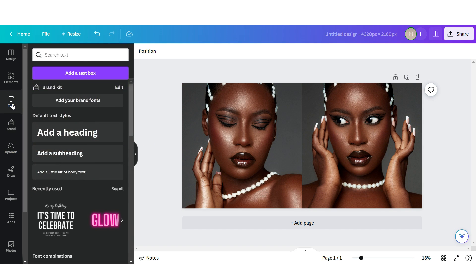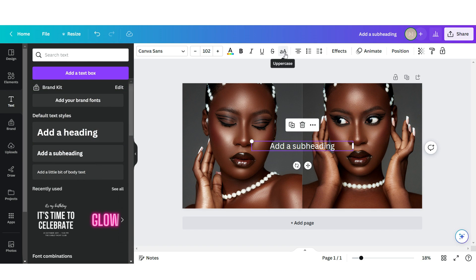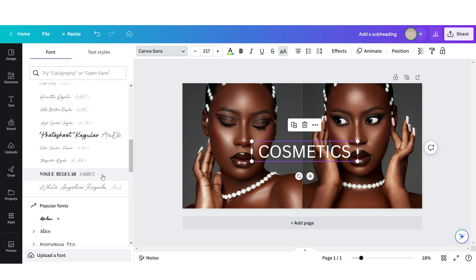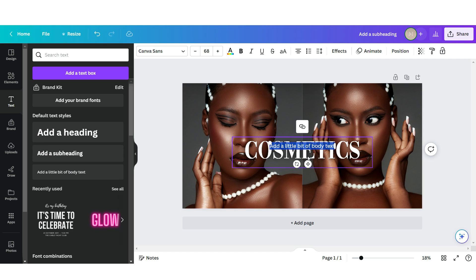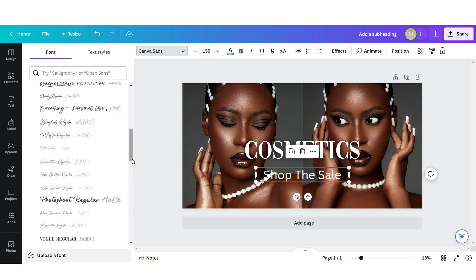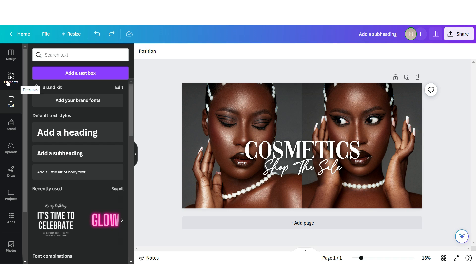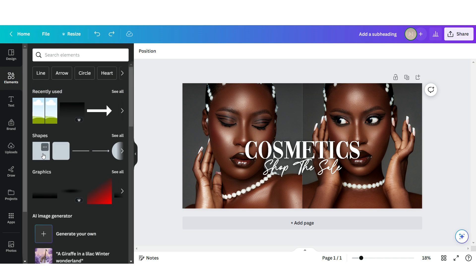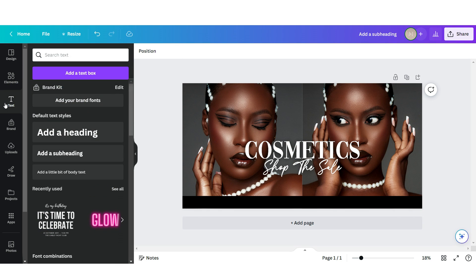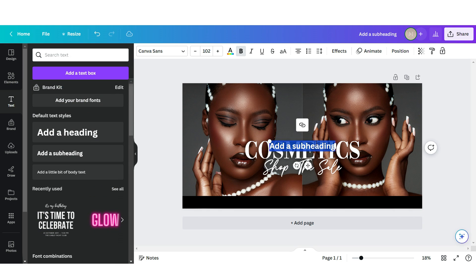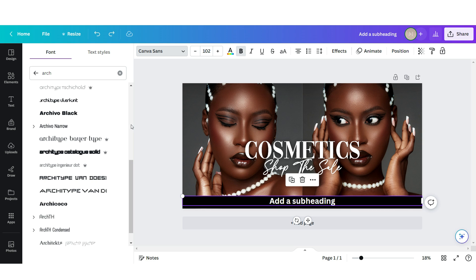I'm going to click on Text and then upload a text box. I'm going to put this in uppercase and then apply the font Vogue. I'm going to apply another text box and then apply the font Hamilton. I'm going to click on Elements and upload a square shape. Under Text I'm going to upload another text box, apply the font Archivo Narrow, and put this in uppercase.